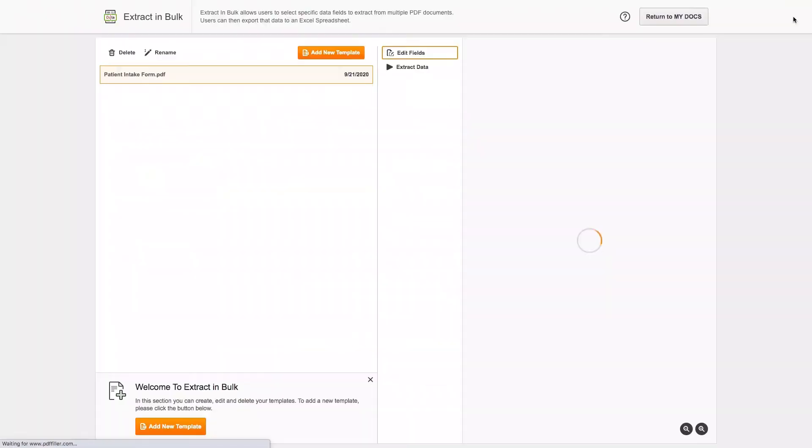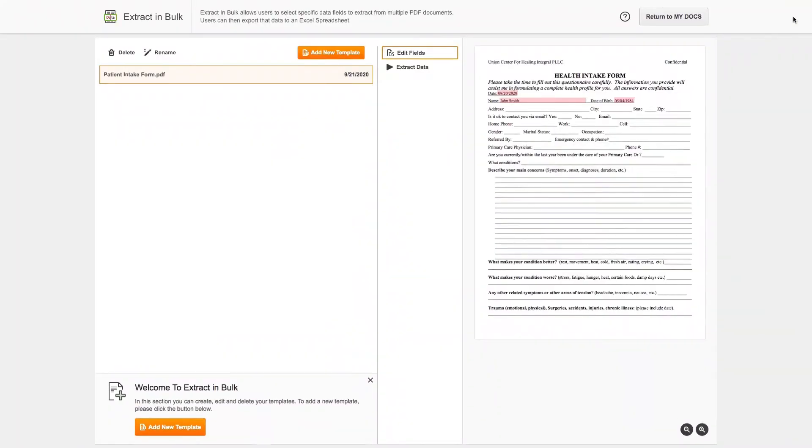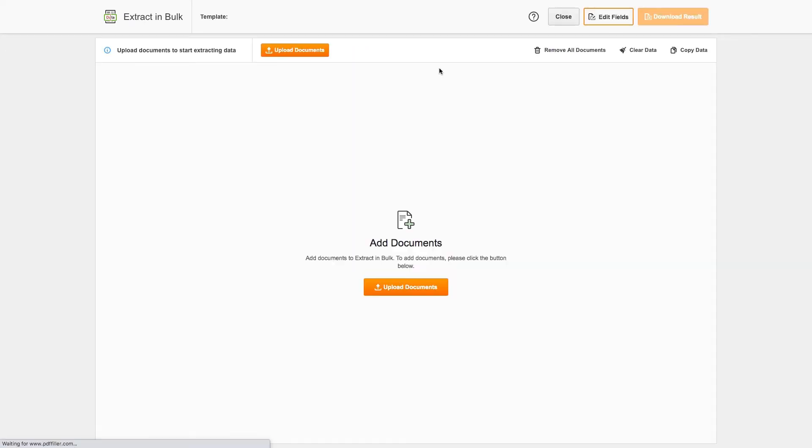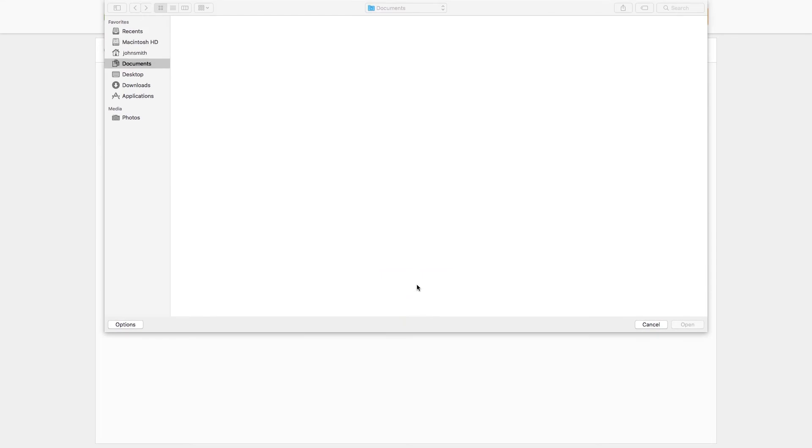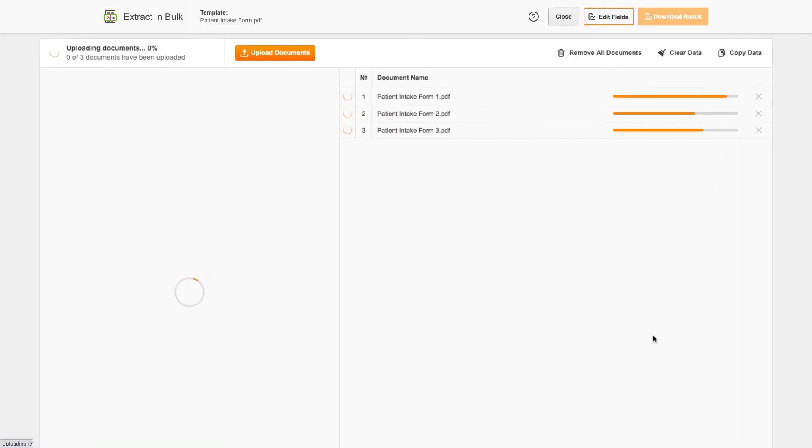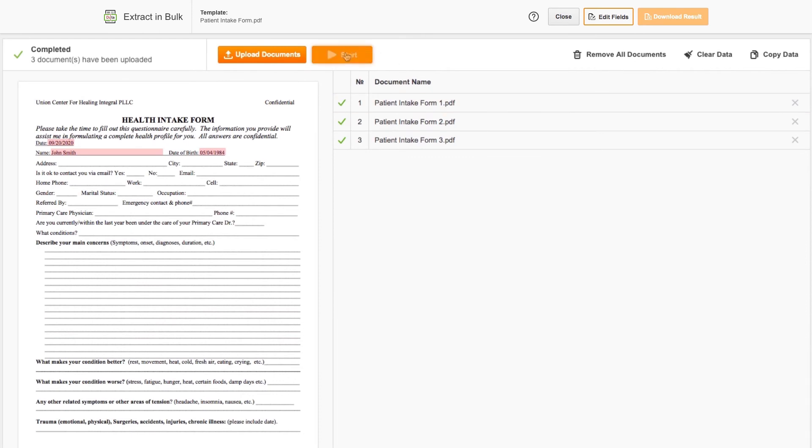Now that you've created a template, it's time to add resembling documents and start extracting bulk data. Click Upload Documents, choose files stored on your device, and click Open. Wait for your documents to upload, then click Start.